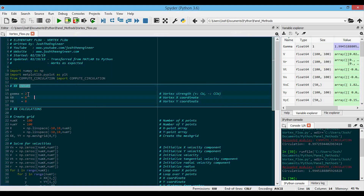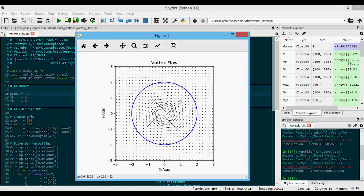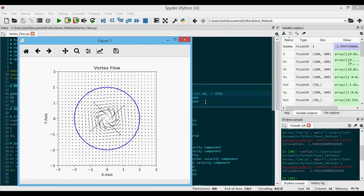It's a good idea to check what happens with a negative or counterclockwise vortex. Adding a negative sign in front of gamma and re-running, the arrows now go in the counterclockwise direction — negative gives counterclockwise. The circulation computed around the circle enclosing the vortex changes to negative two, as expected.